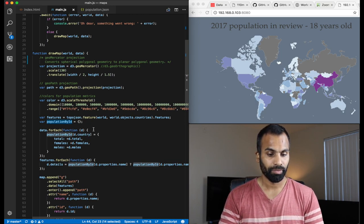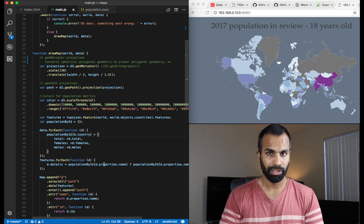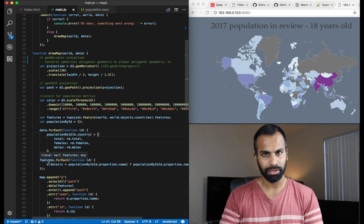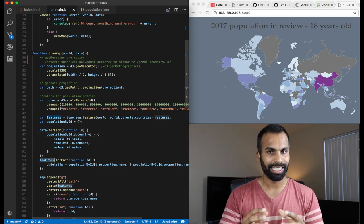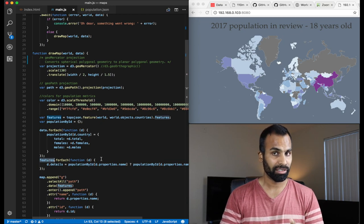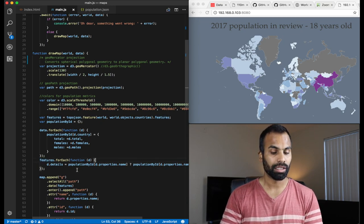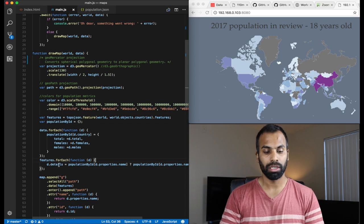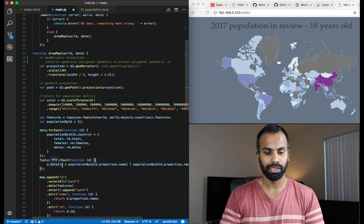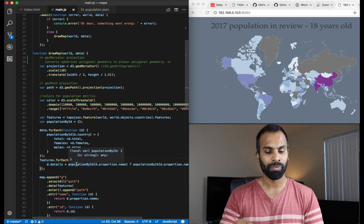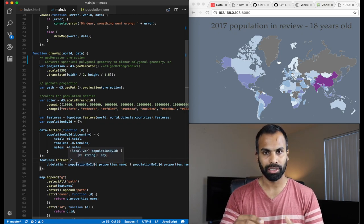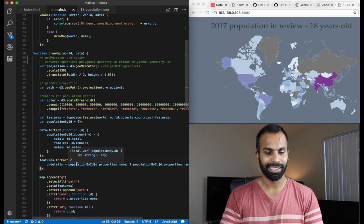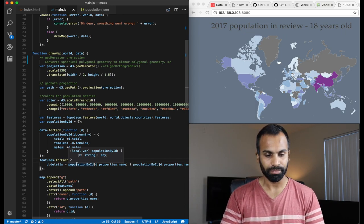All right. Now, the next step is to loop through all of the features, which is our geo.json now. And we decorate the object, right? We decorate the object with additional information, which we are calling it as details. So, we go back to our registry, population by ID, lookup by the country name, US, China, India, Africa, and we pull in those details and we decorate the object.